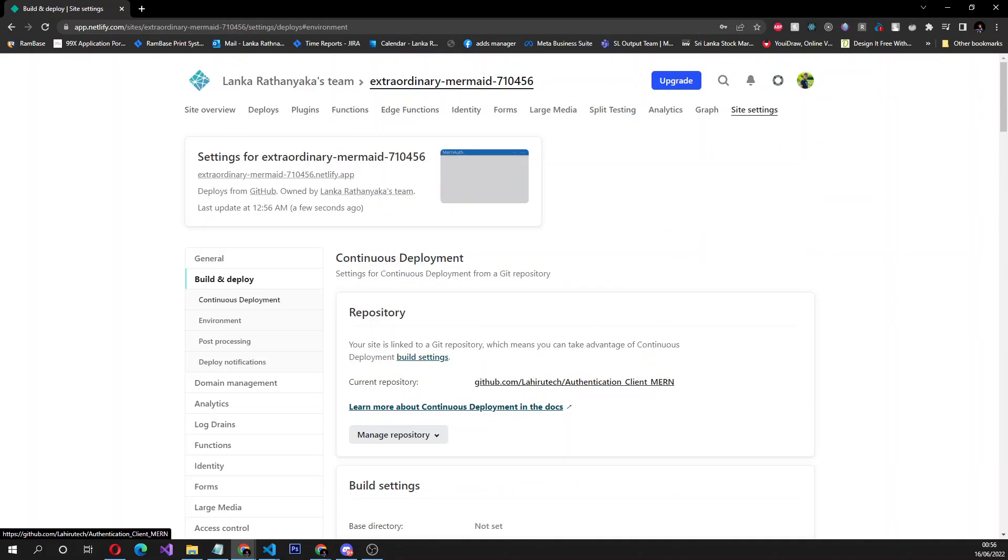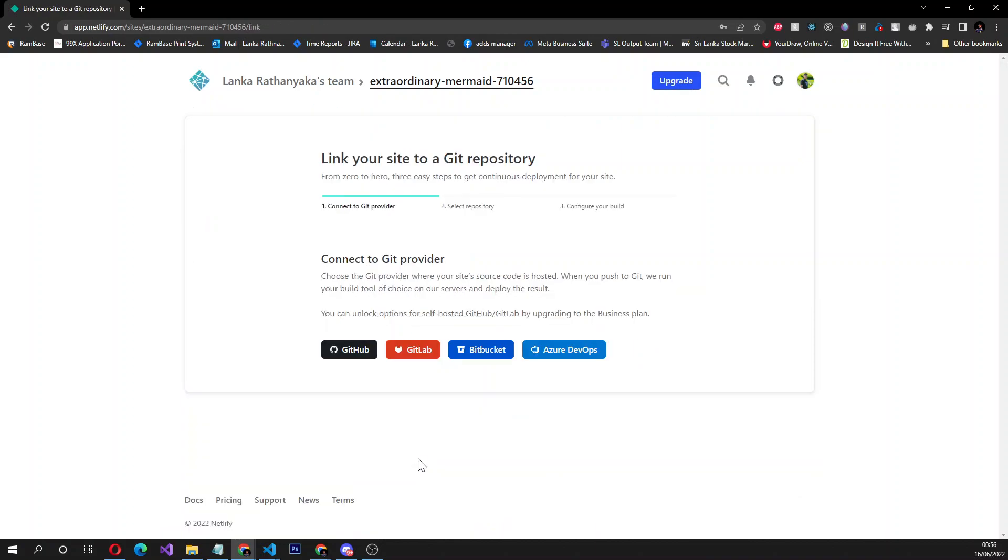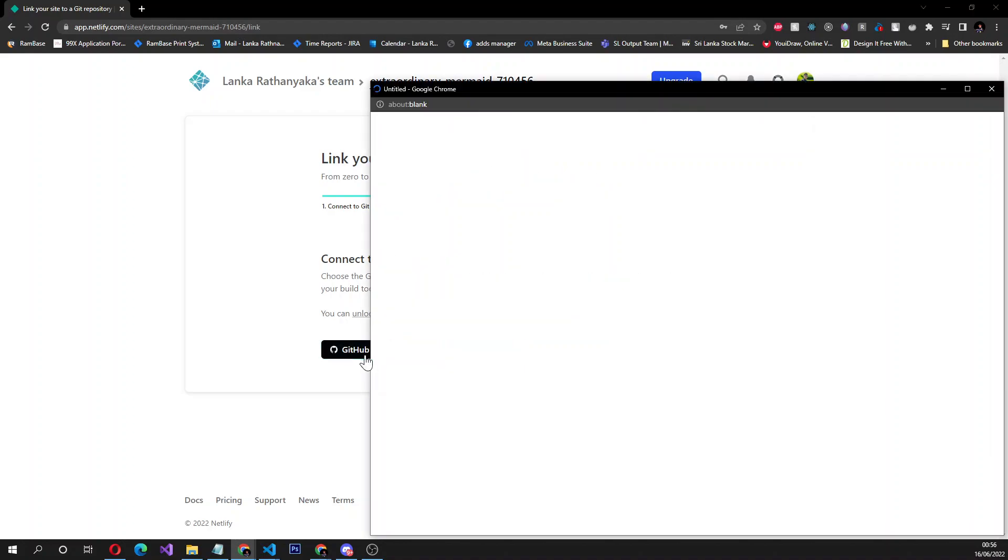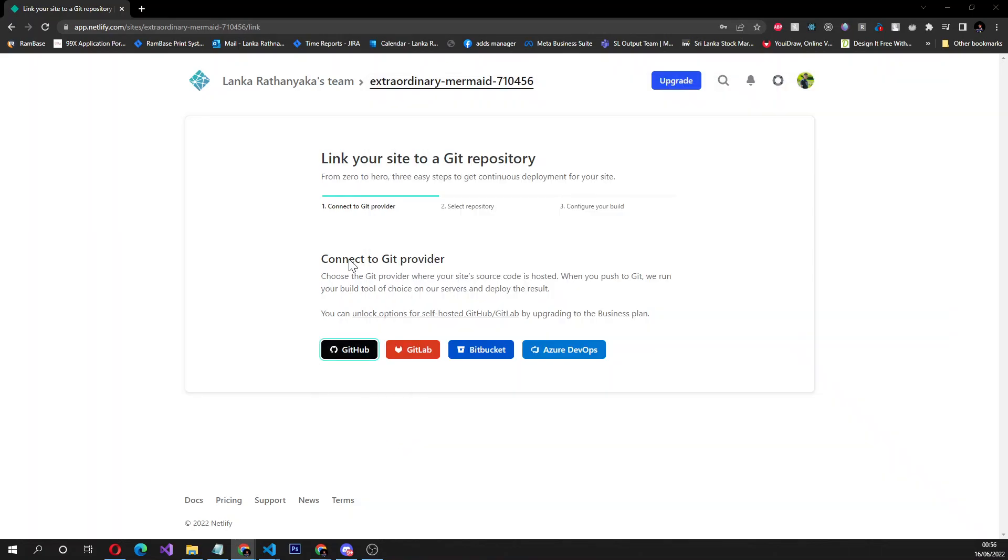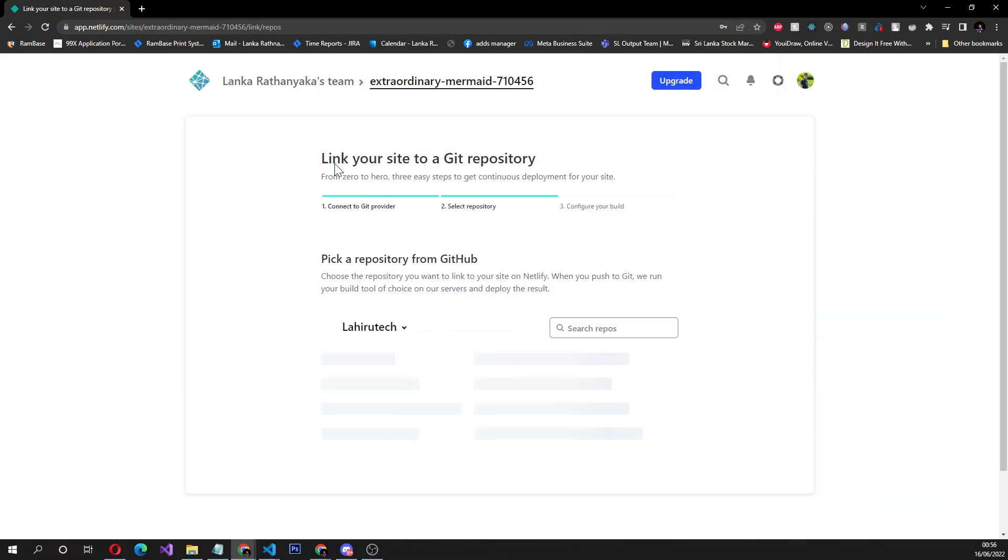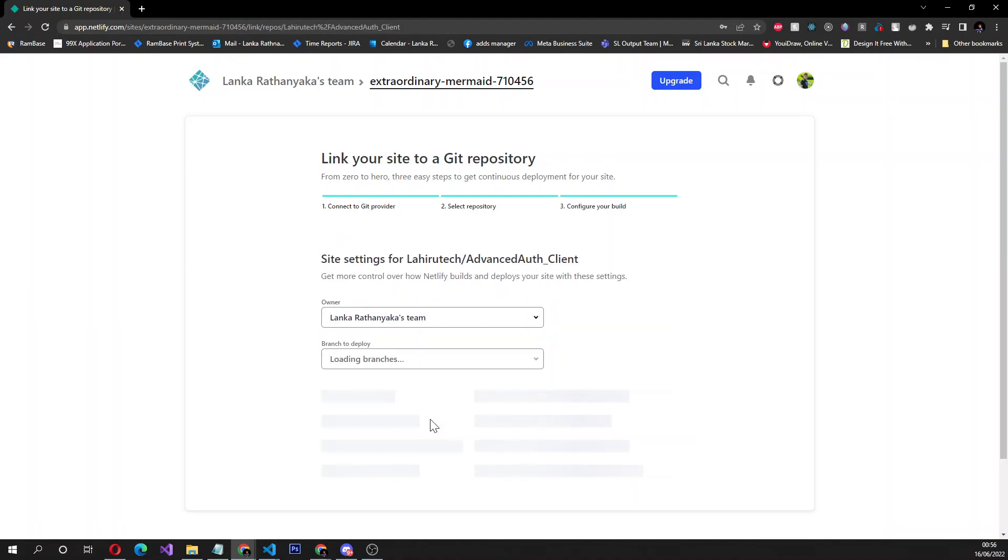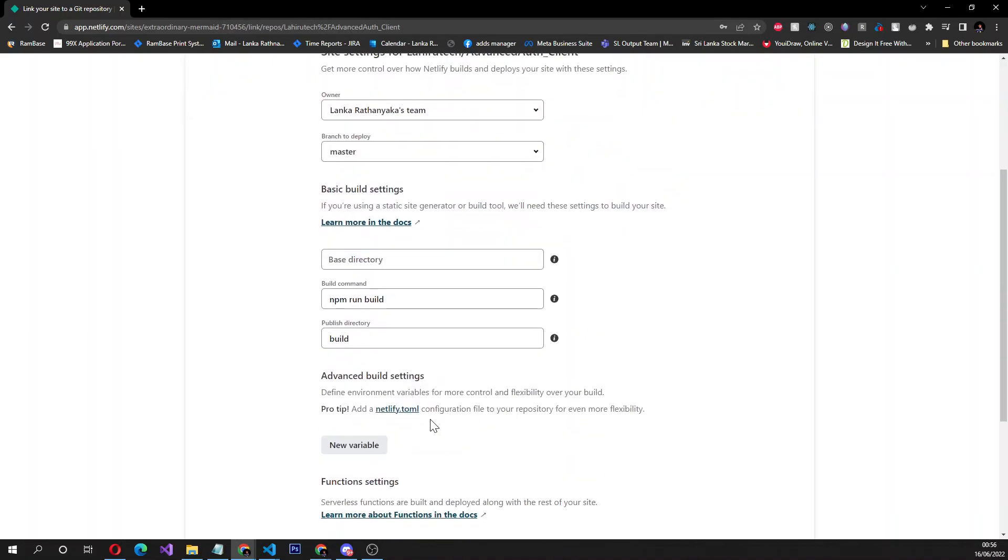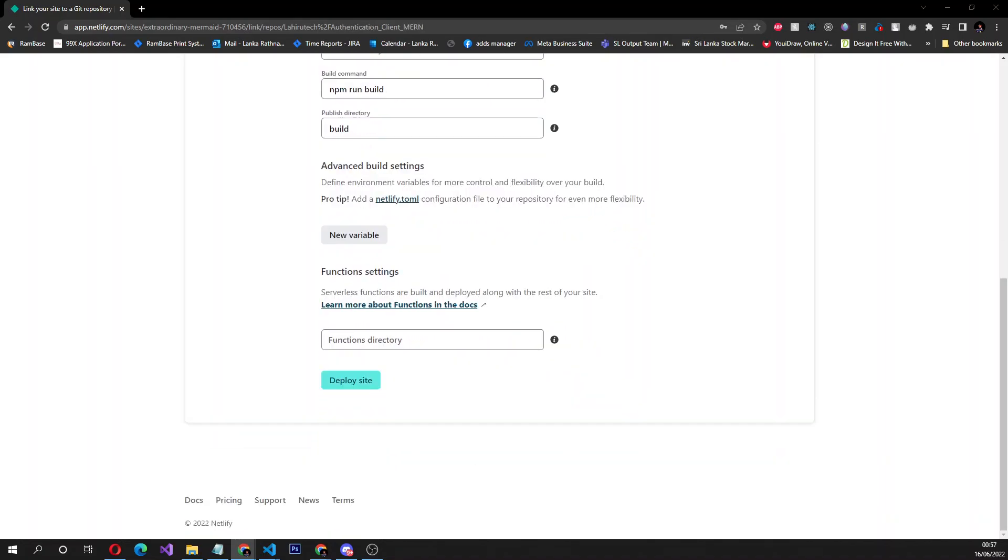After that, go to manage repository, try link to a different repository, and link to the same GitHub repository. What I'm telling is you have to again set the previous GitHub repository.